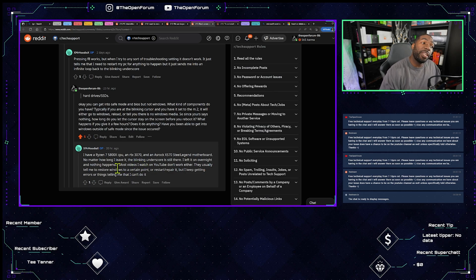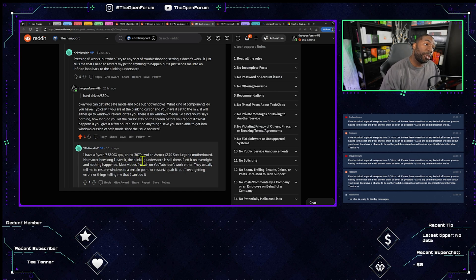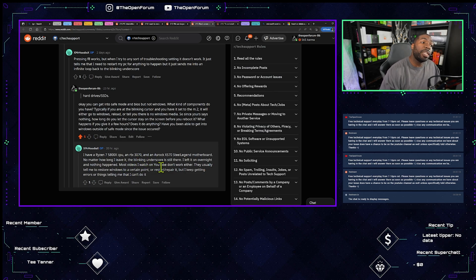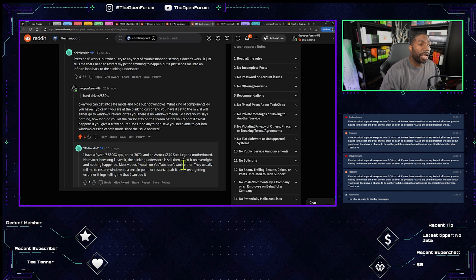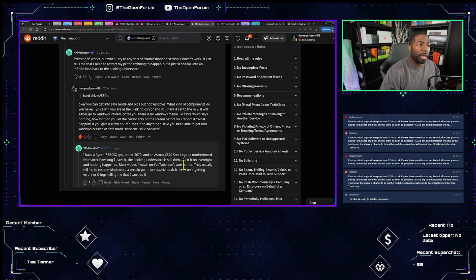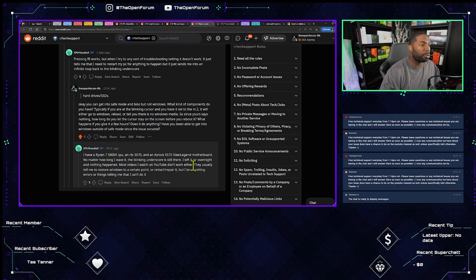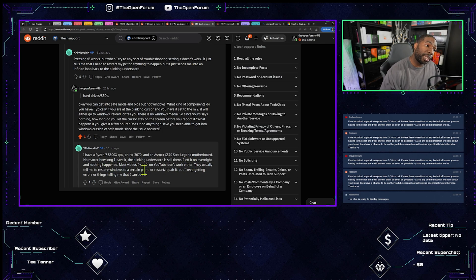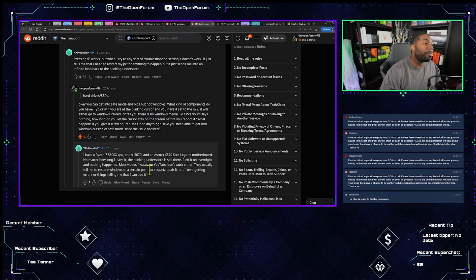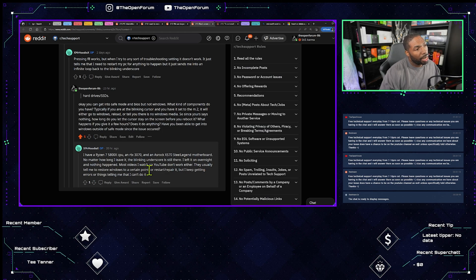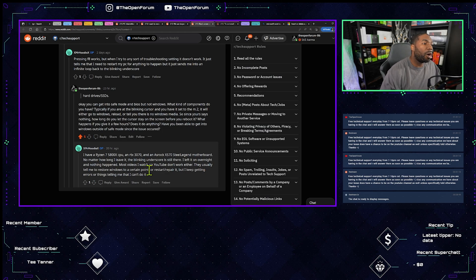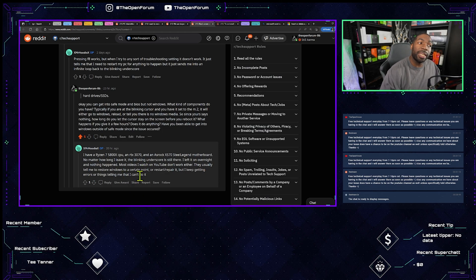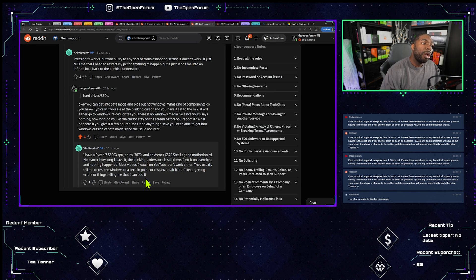I have a Ryzen 5800X CPU and an RTX 3070 and an ASRock X570 Steel Legend motherboard. No matter how long I leave it, the blinking underscore is still there. I left it on overnight and nothing happened.